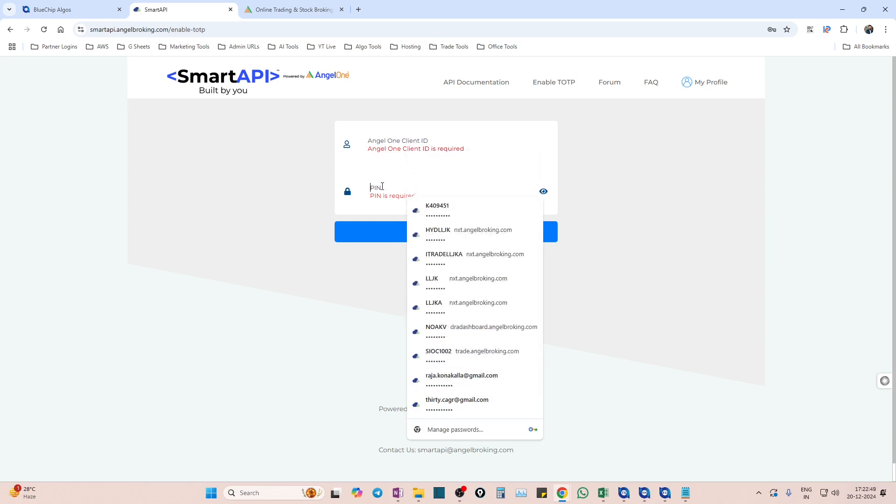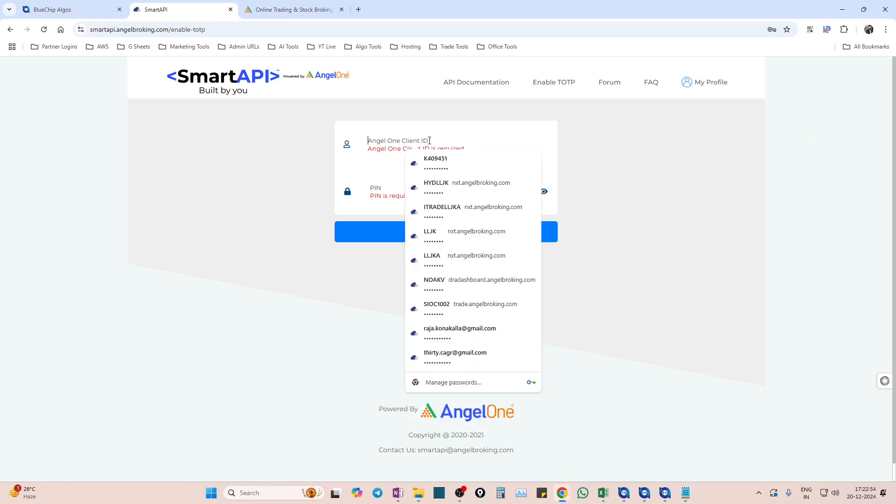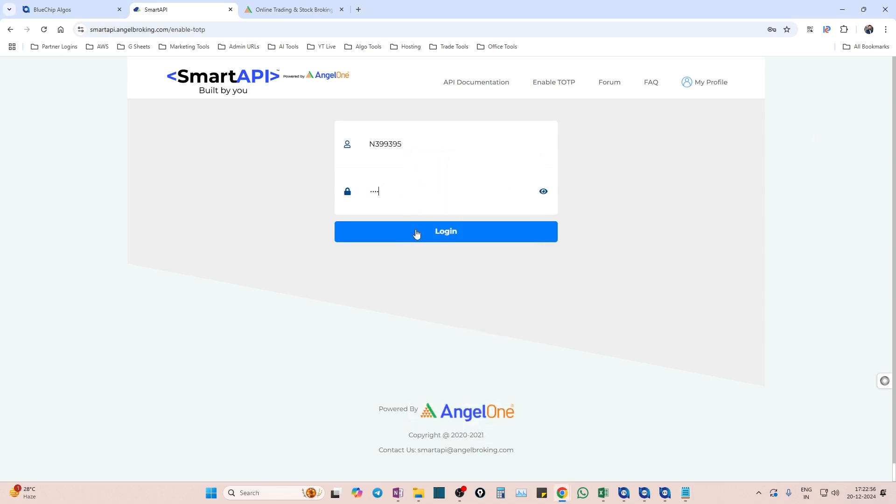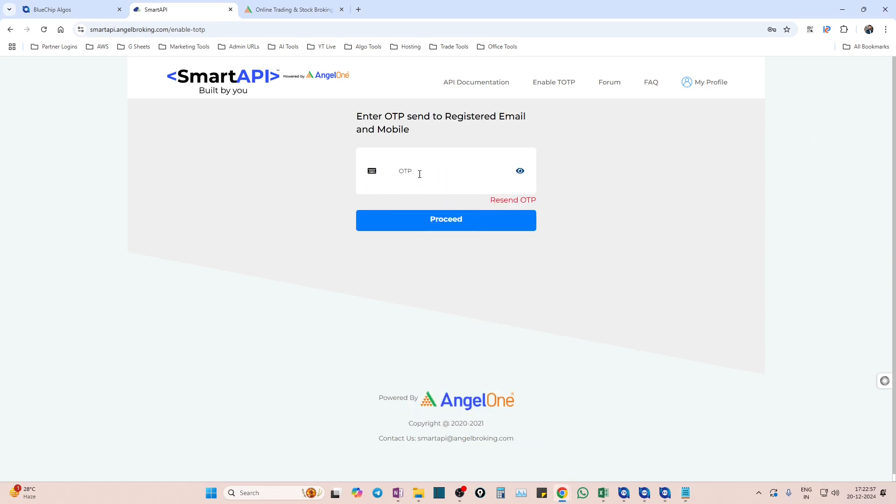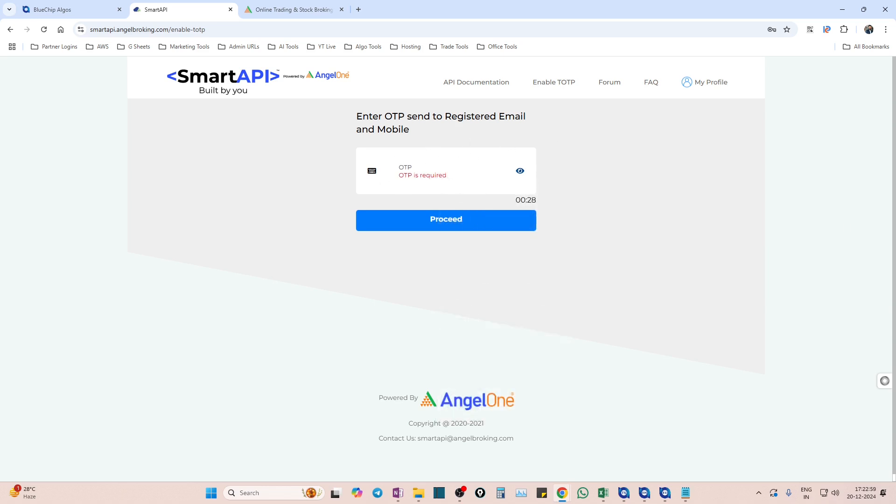Once you give client code and pin, it will send you one OTP to your registered mobile number just to make sure that you are only enabling the TOTP - no other third party person is doing that for you. So enter the OTP here.